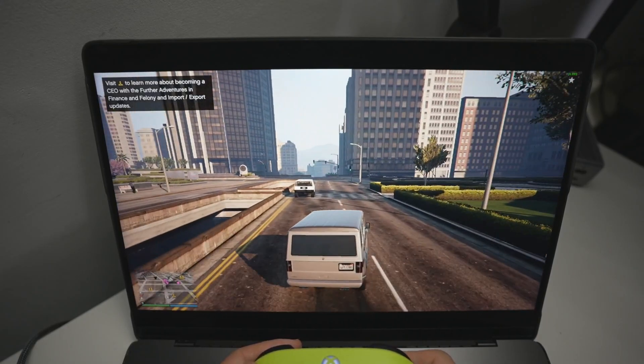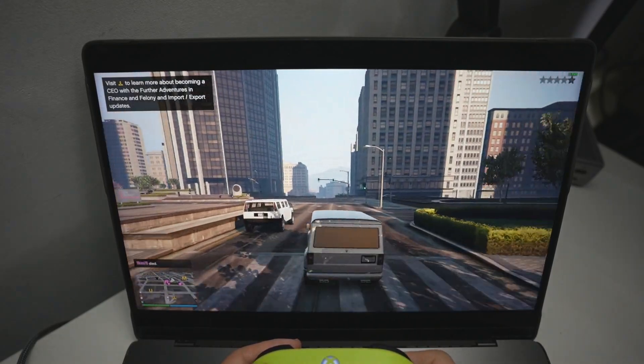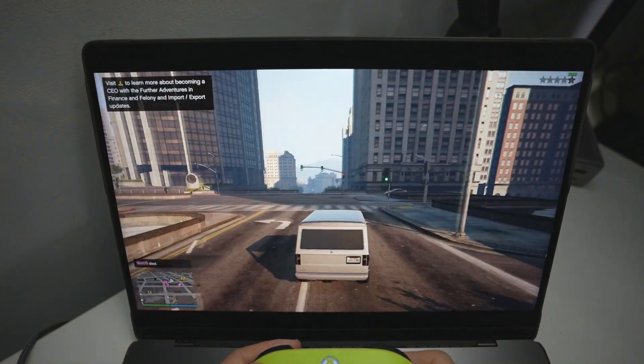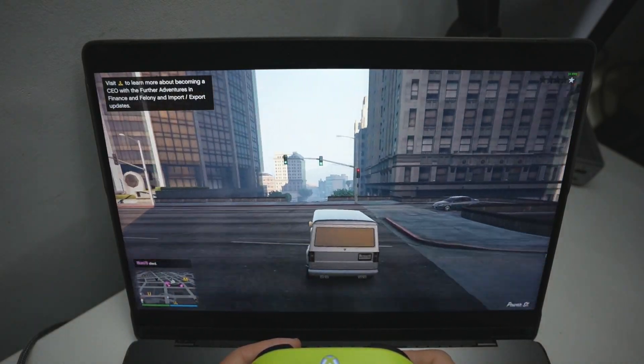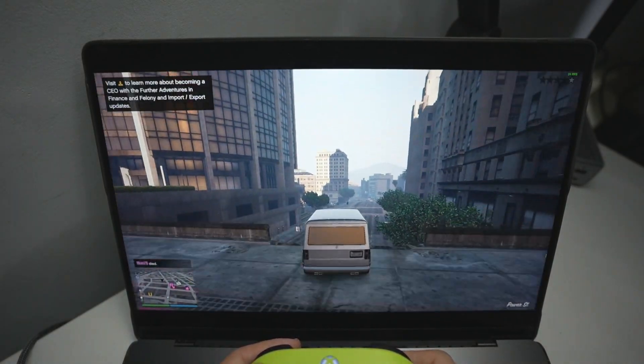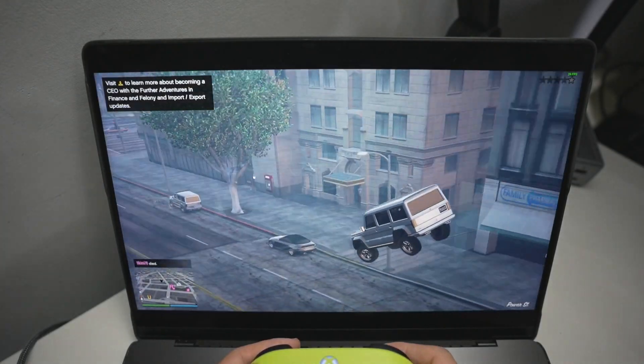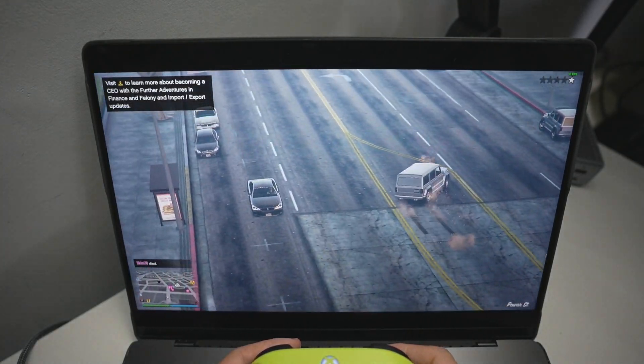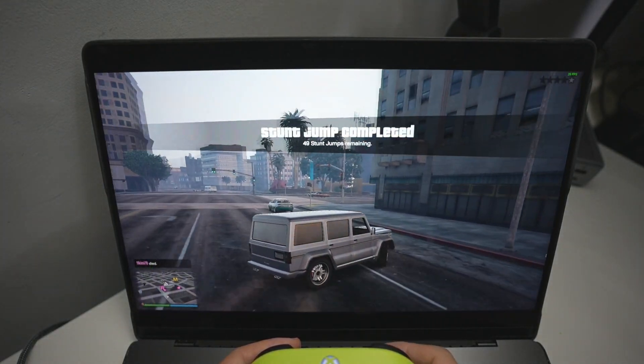Hey everyone, today I'm going to be showing you how to get GTA Online working on an Apple Silicon Mac. So if you've got an M1, M2, M3, or M4, then this is going to be the tutorial for you.